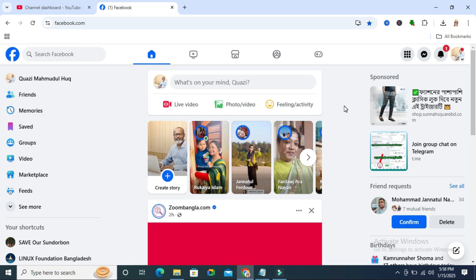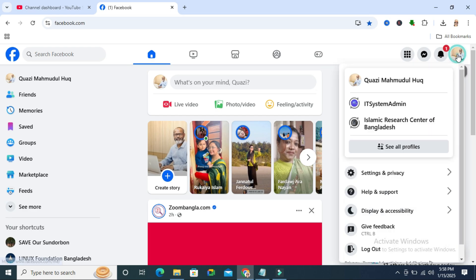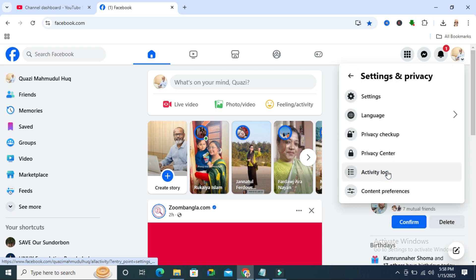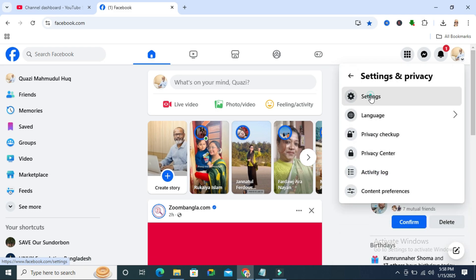To disable friend suggestions on Facebook, go to your Facebook and click on your profile icon on upper right corner. Click on settings and privacy and then click on settings.